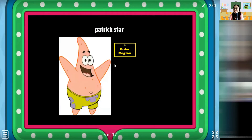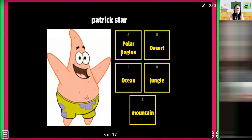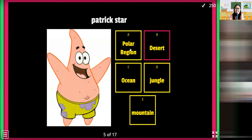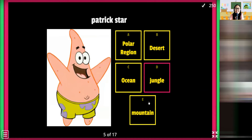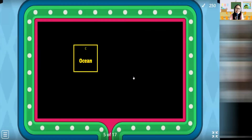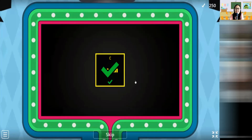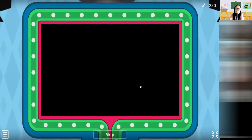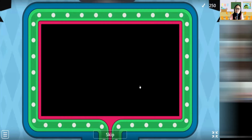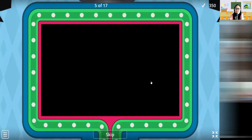Patrick Star — you know Patrick from SpongeBob? Where do you think is his house? Yes! Next one, next one, next one — number six.